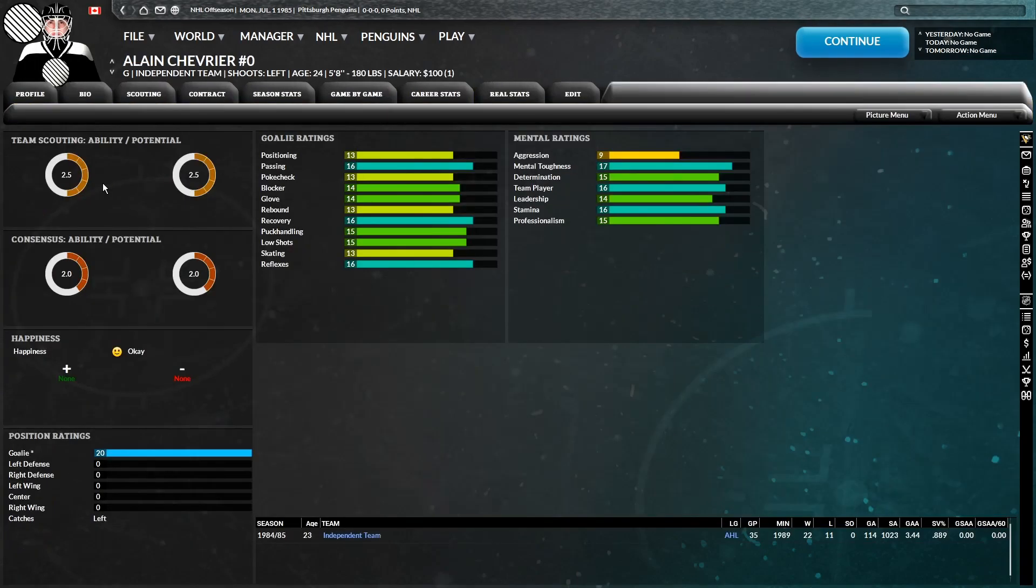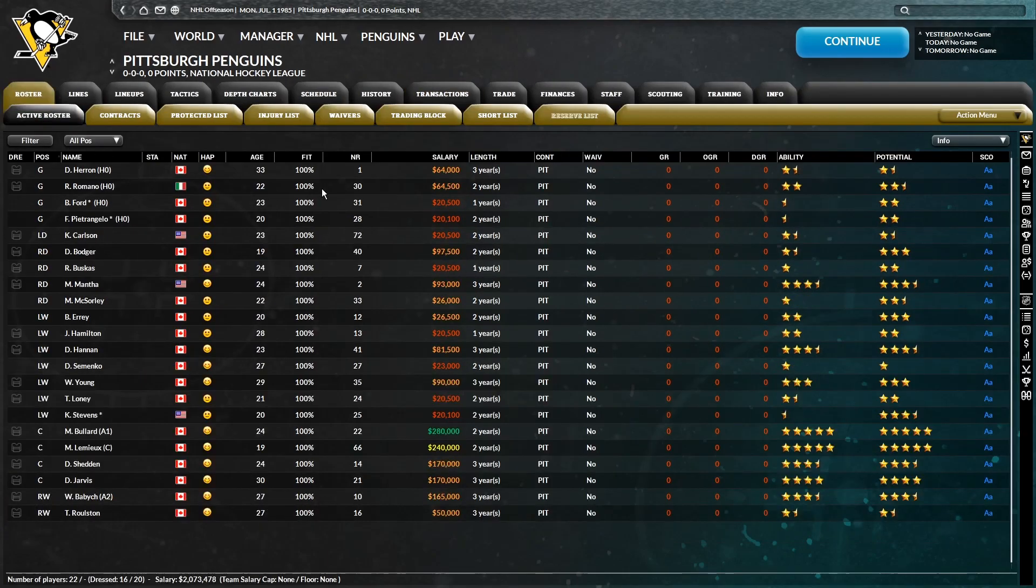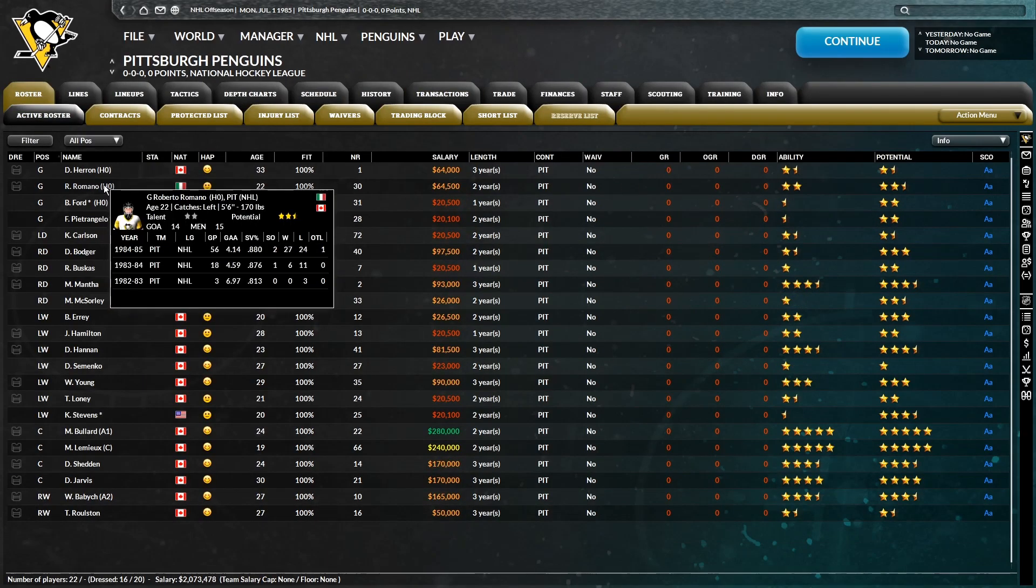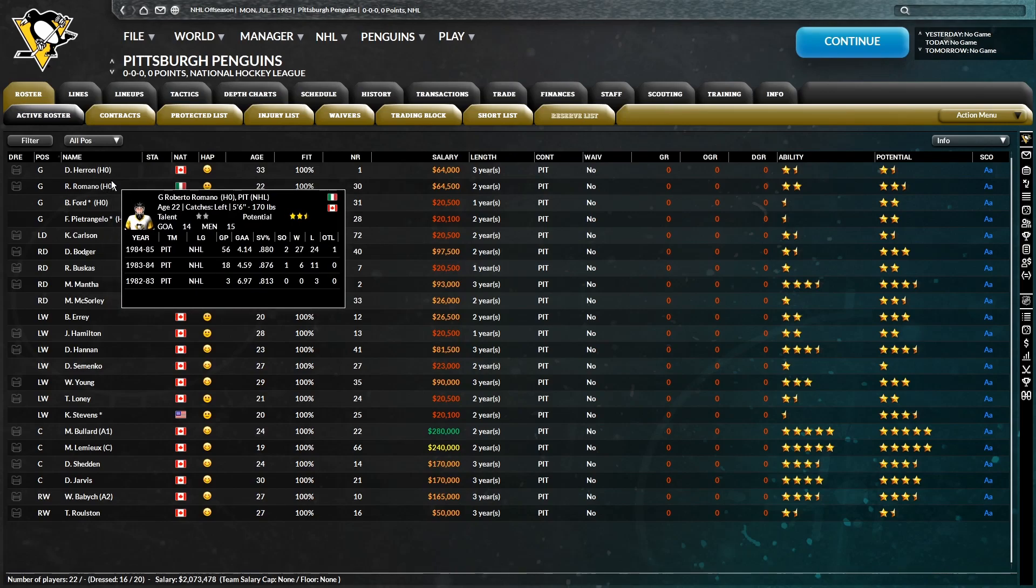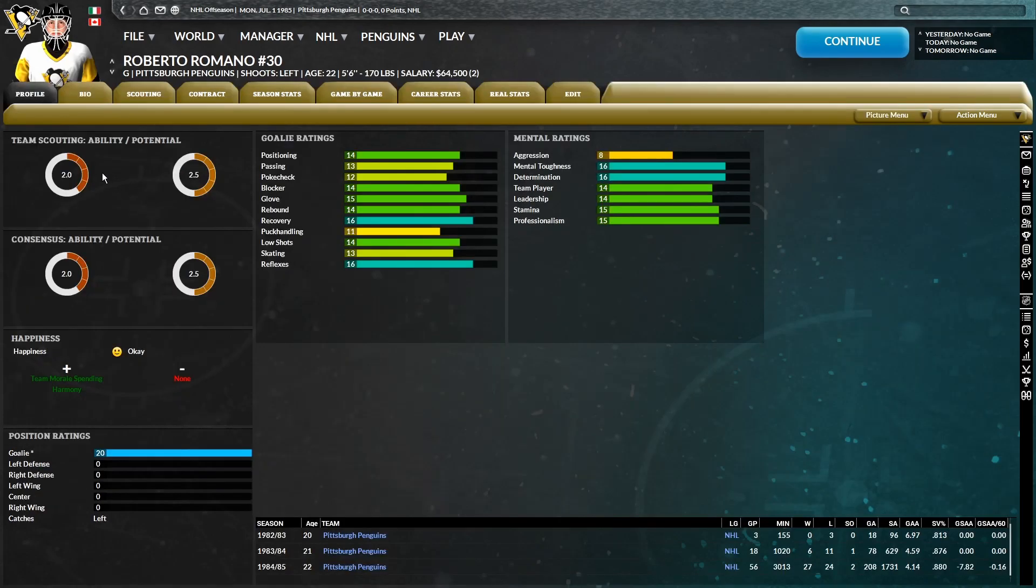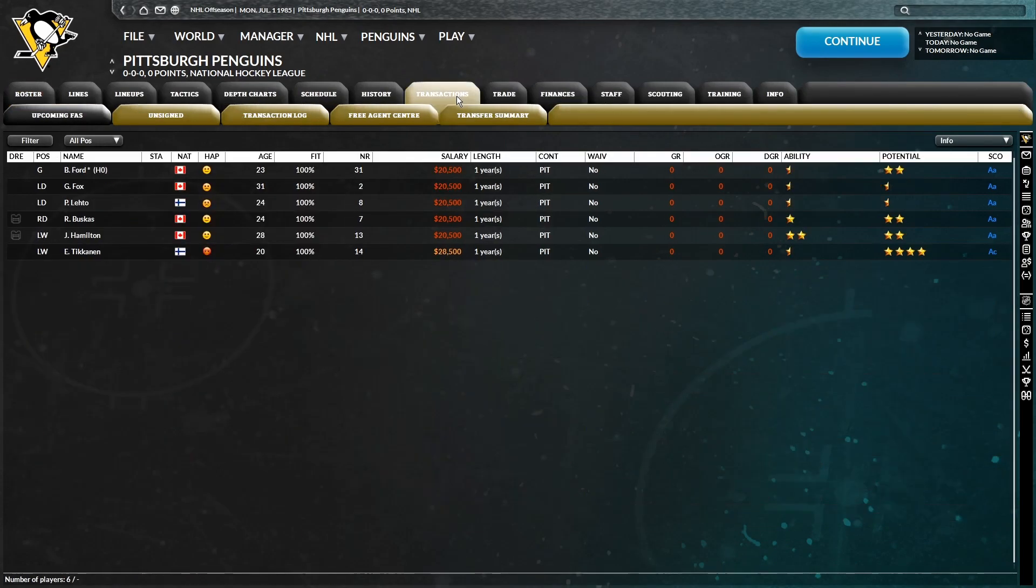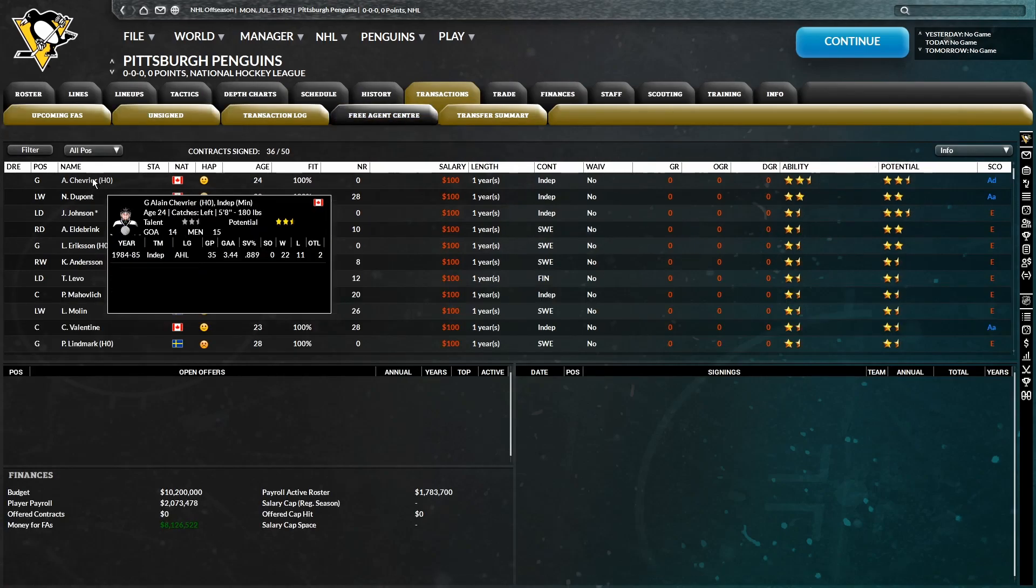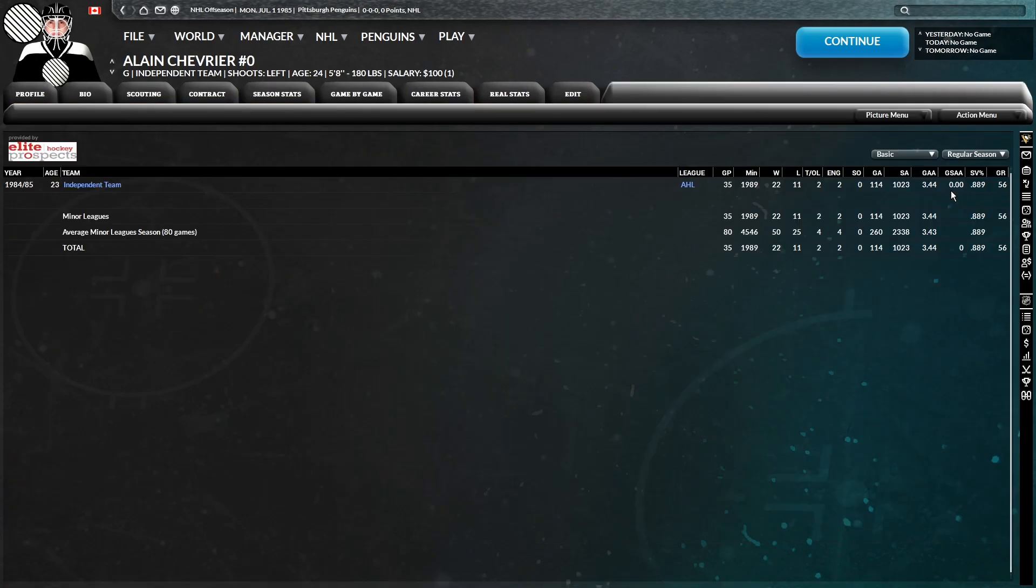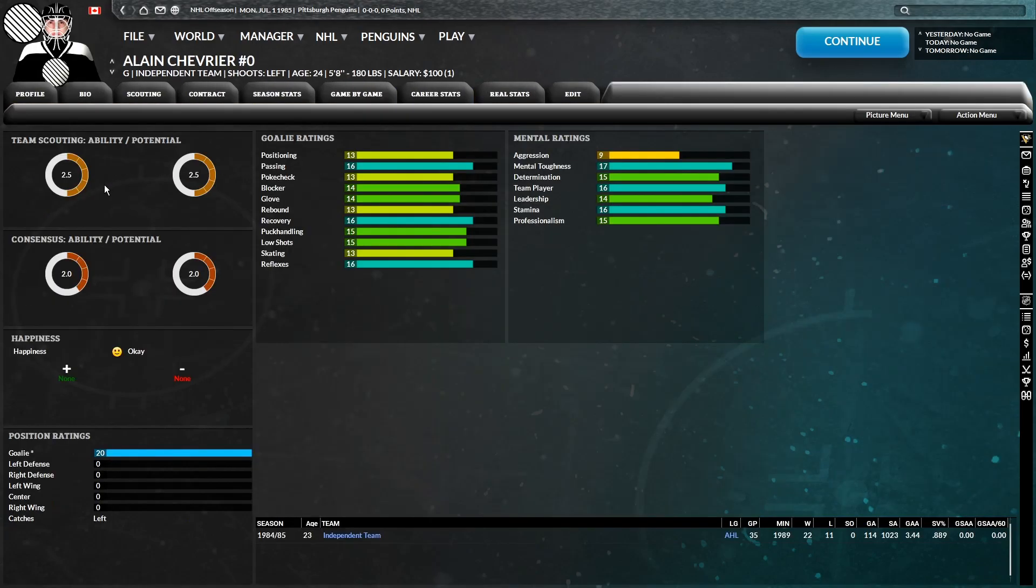You got Chevrolet in goal. I might have to go for him, honestly, just given our situation with Heron and Romano. Neither of them impressed me last year. Obviously, I know defense isn't our strong suit, but we could use a goaltender like Chevrolet. He had an 889 last year in the AHL. 22 wins. I'll take a chance.